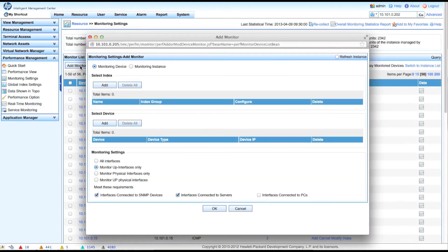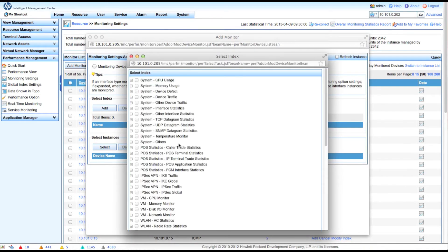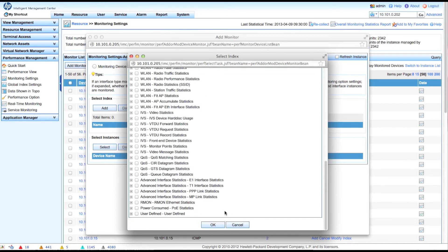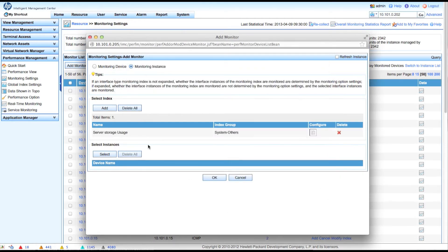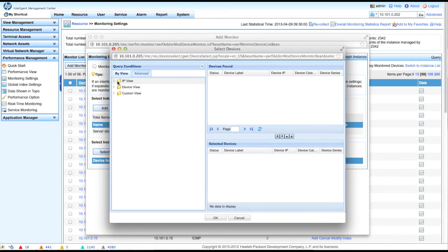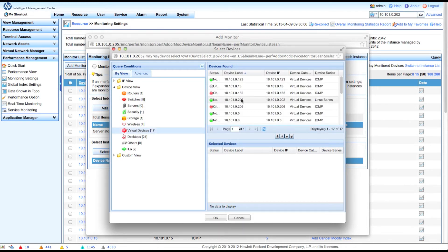We go to Performance > Monitoring Settings > Add Monitor. We flip over to the monitoring instances and select the index we want. Just like the Windows boxes: Server Storage Usage Percentage. Scroll down and click OK. Now we select the instances — going down into the virtual devices and picking the Linux series, this one at 10.10.1.022. Click OK.